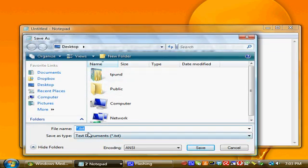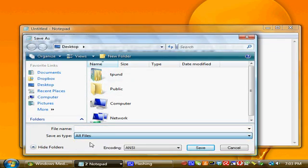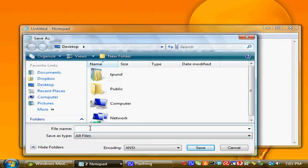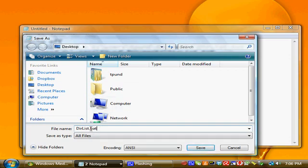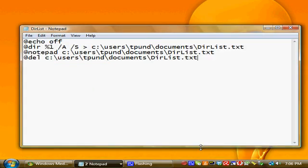We'll save that to the desktop. You'll want to click on all files so you can save it as a batch file. We'll name this dirlist.bat. The bat is important. Dot bat is important. Without it, it is not a batch file and won't work.